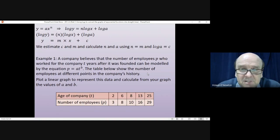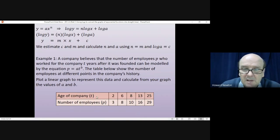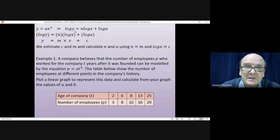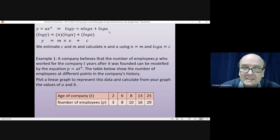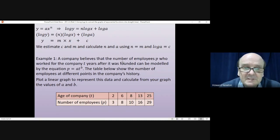I'll let you have a go at this yourself first. You'll need to increase the size of the table, add two more rows, work out log t and log p using your calculator, plot those values on the graph, and use the reminder to work out what a and b are. Pause the video and have a go yourself first.